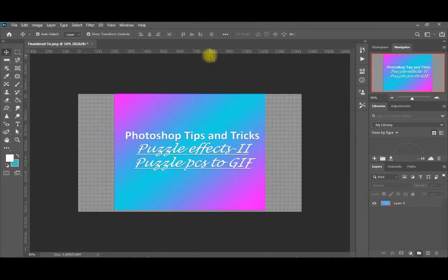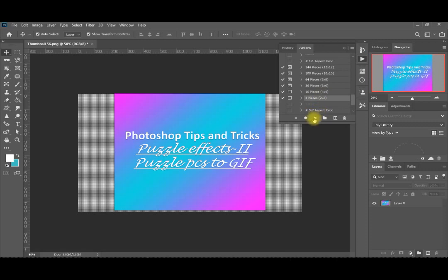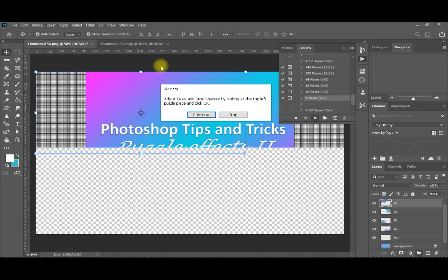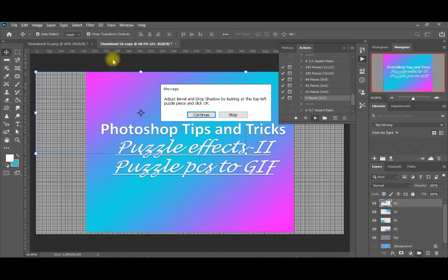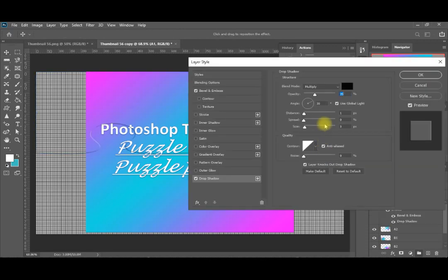We will start with our cover image for today's video. If you remember from the previous video — I will leave you the link in the description below — we will go to our actions. I will divide it into four smaller pieces so it can be easier to understand the concept, and then you can divide it into whatever number of pieces you like. The action applies the bevel and drop shadow settings to all pieces of the puzzle, giving the puzzle effect.